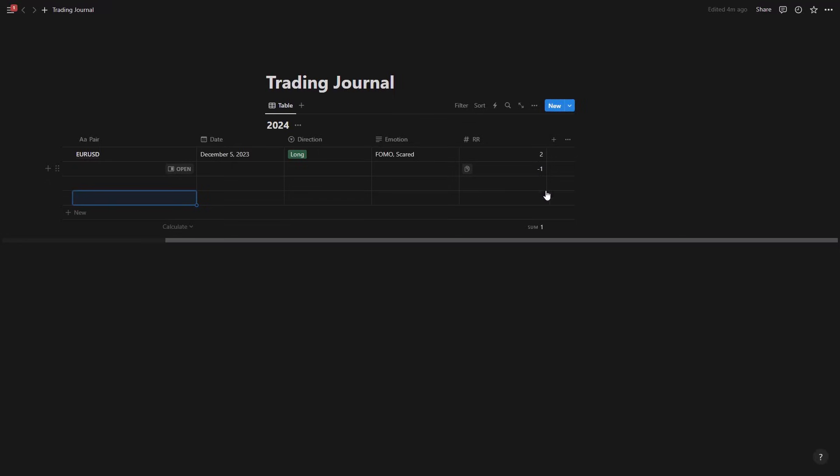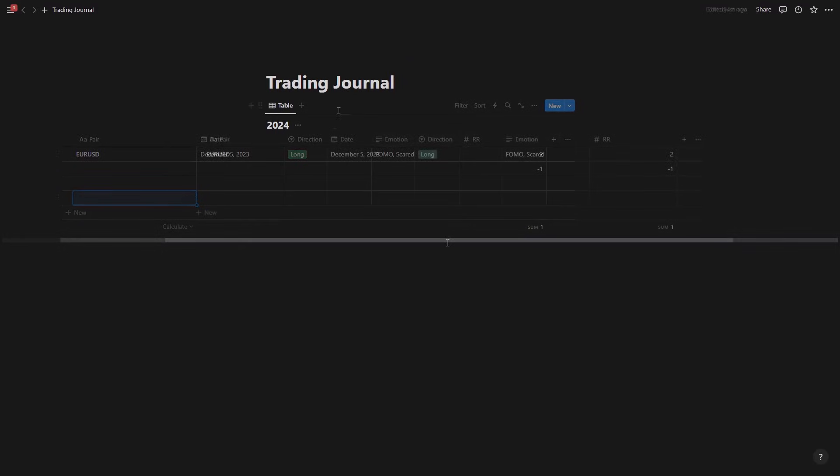So sum, and we can see that 2 minus 1 is 1. So the reward risk at the end of the 2024 for example is only 1R. And you could add all of the properties that you want to have here.